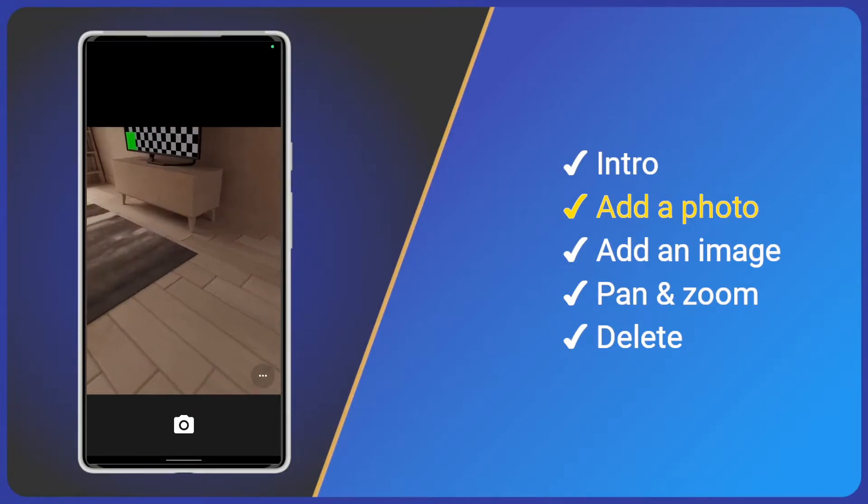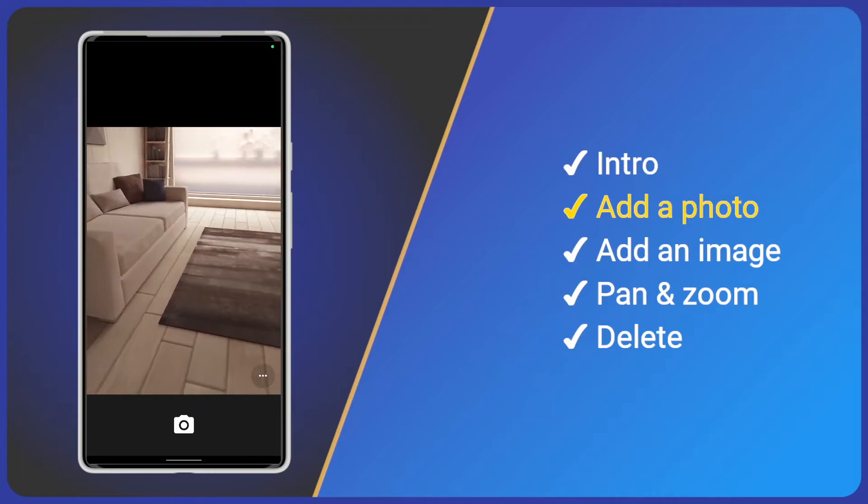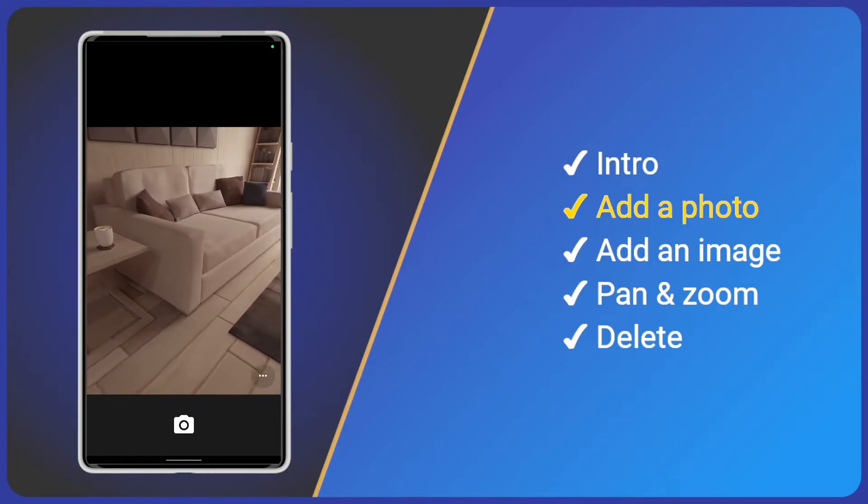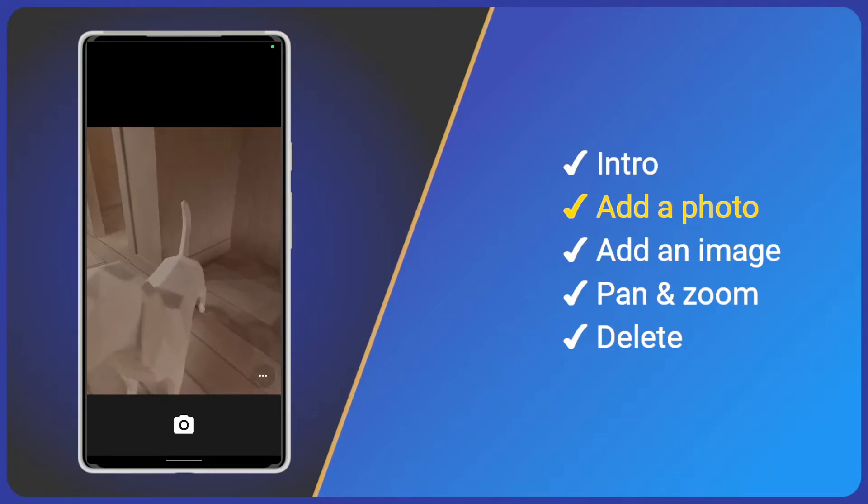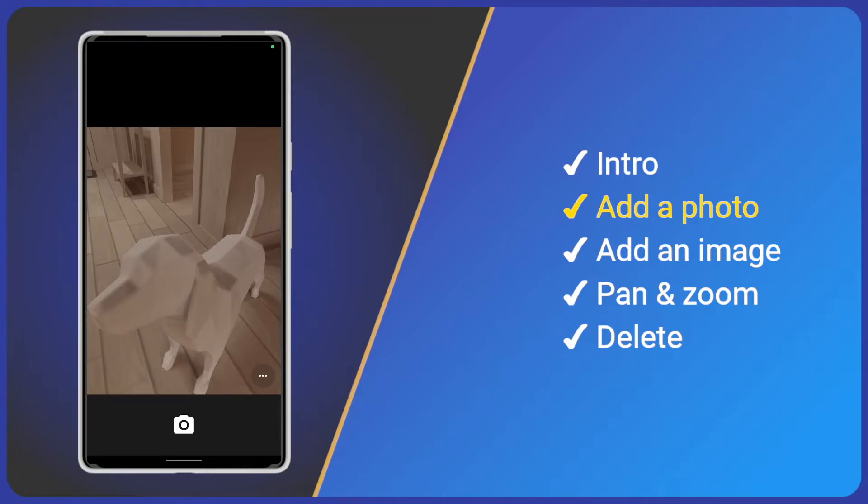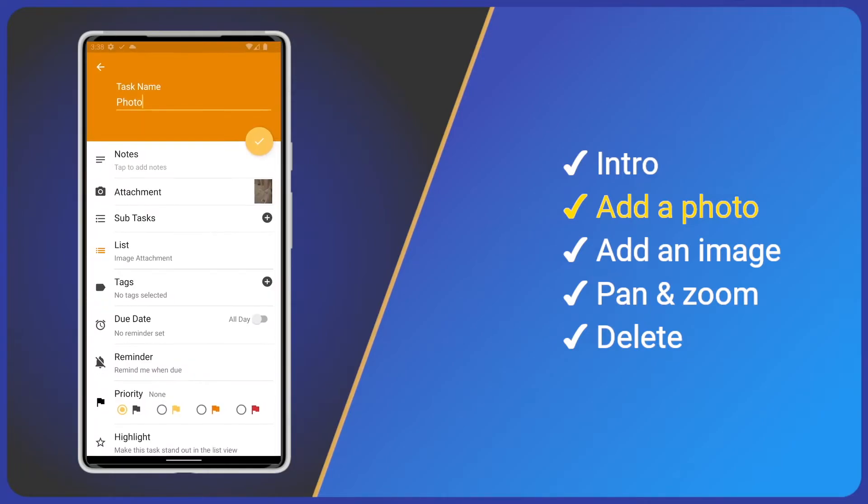I'm using an emulated Android device so I can take a photo of a virtual room. I'll pan around and take a photo then click the tick to save it to our task.